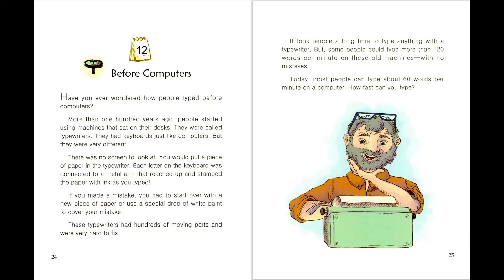Story 12, Before Computers. Have you ever wondered how people typed before computers?